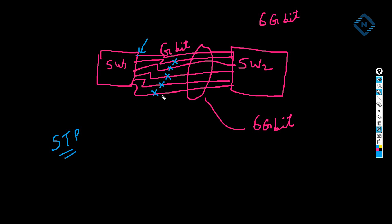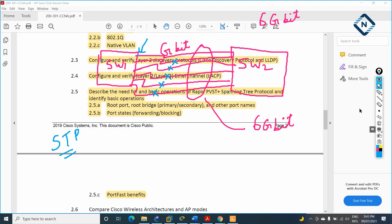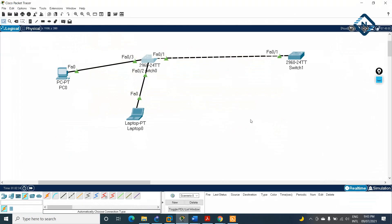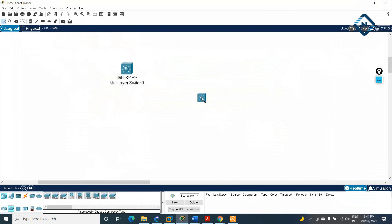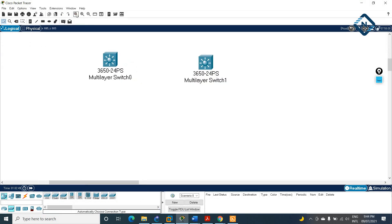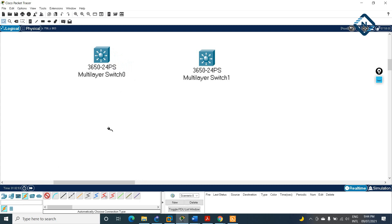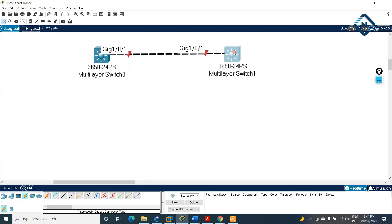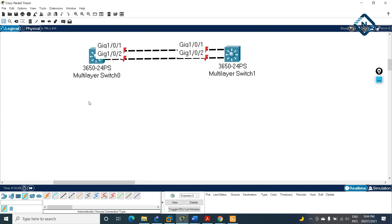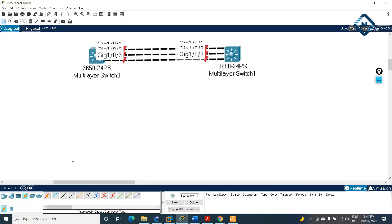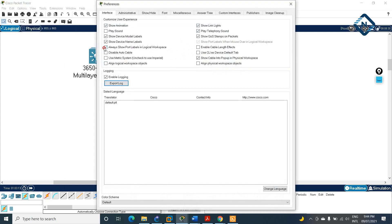But the problem is spanning tree protocol is going to block that. Let me show you in Packet Tracer. Let me take a Packet Tracer here. I will take a Layer 3 switch — this is Switch 1 — and Switch 2. Let me zoom in and take a cable from here to here. This is a gigabit interface. I want to increase the speed to six gigabytes, so I will connect six cables. Let me disable the port interface so we can easily observe how many cables we are connecting.